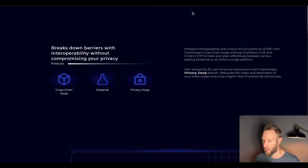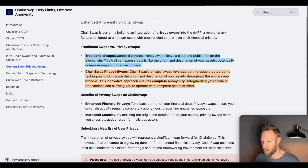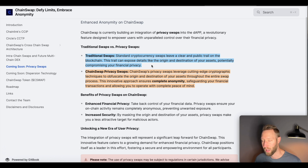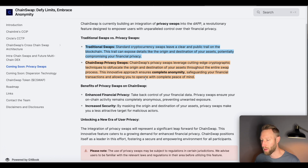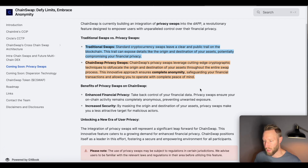Looking at traditional swaps versus privacy swaps: a standard cryptocurrency swap leaves a clear and public trail on the blockchain. This trail can expose details like the origin and destination of your assets, potentially compromising your financial privacy — every transaction is traceable and can be tracked. With privacy swaps, ChainSwap leverages cutting-edge cryptographic techniques to mix up the origin and destination of your assets throughout the entire swap process, ensuring complete anonymity and safeguarding your financial transactions so people are not able to track where funds are going.